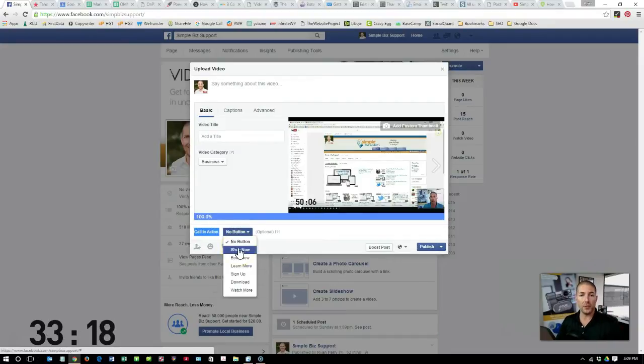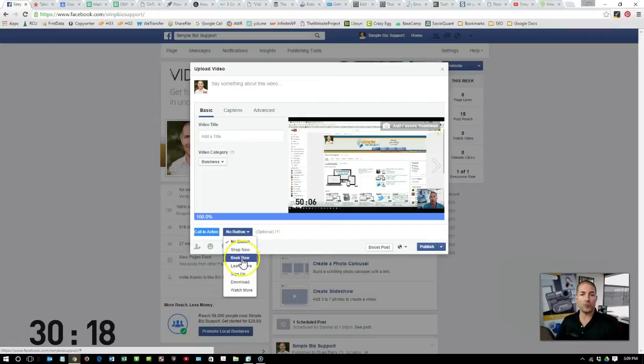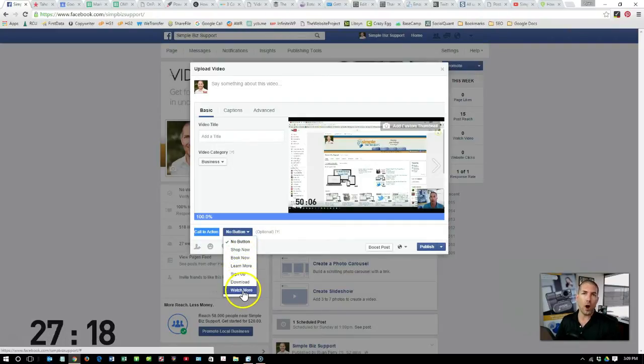You can do nothing, you can create a link to shop now, learn more, sign up, download, or watch more.